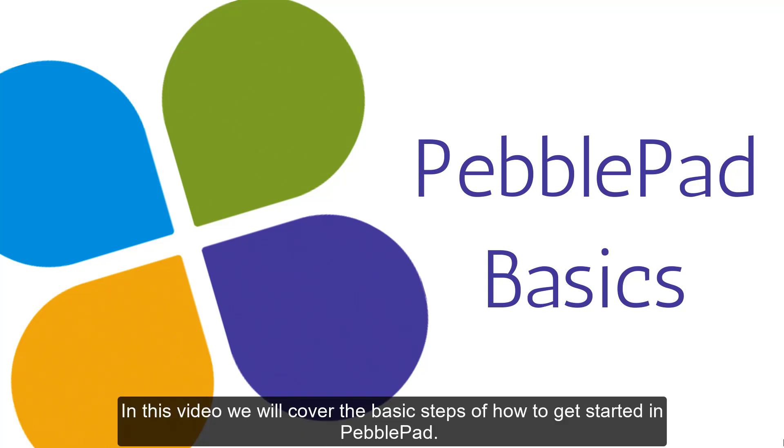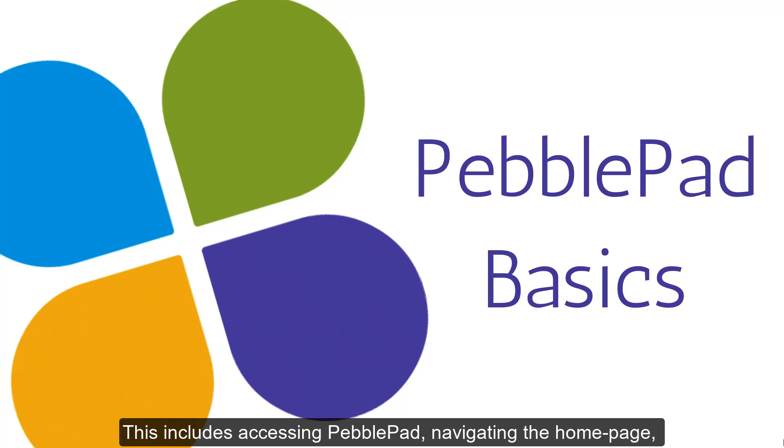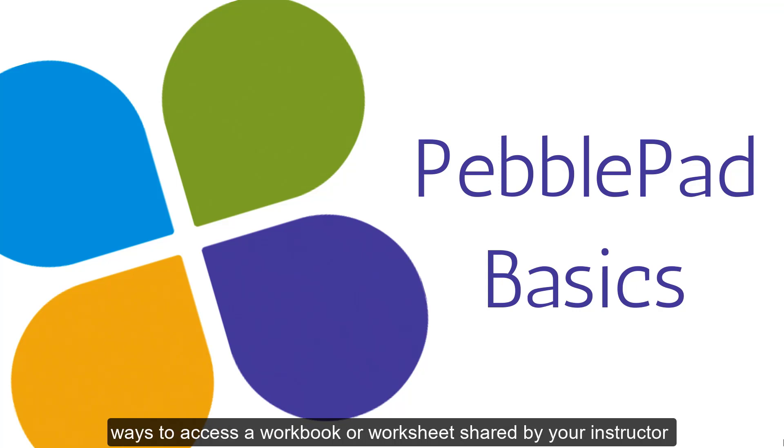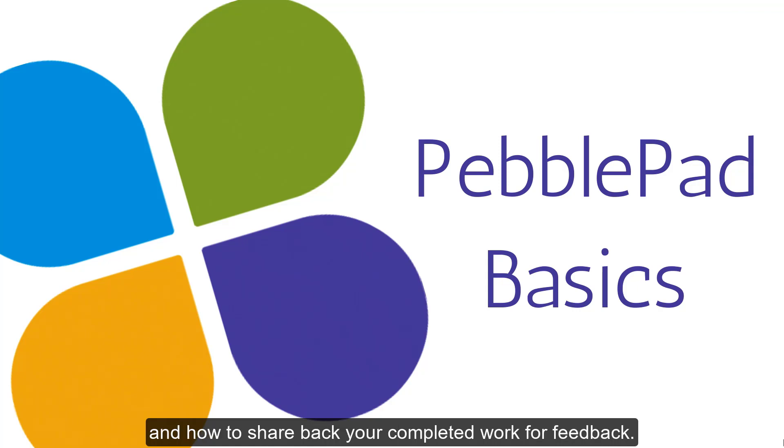Hello. In this video, we will cover the basic steps of how to get started in PebblePad. This includes accessing PebblePad, navigating the home page, ways to access a workbook or worksheet shared by your instructor, and how to share back your completed work for feedback.